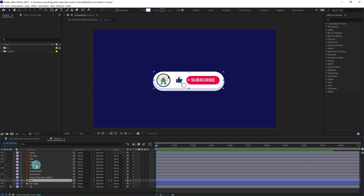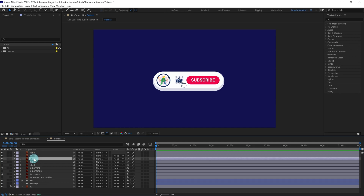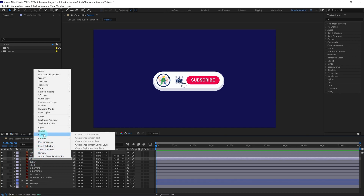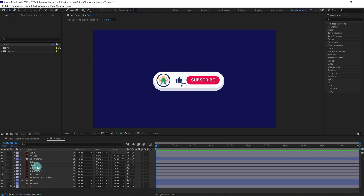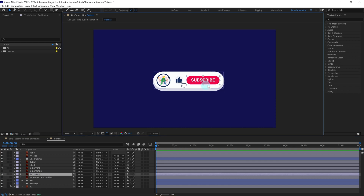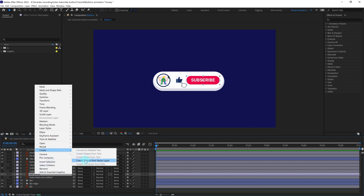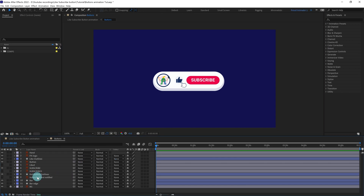After that we're going to select this like button and turn it into a shape layer as well. Let's delete the illustration layer. Then we're going to select this red subscribe button and turn it into a shape layer and delete the illustration layer.